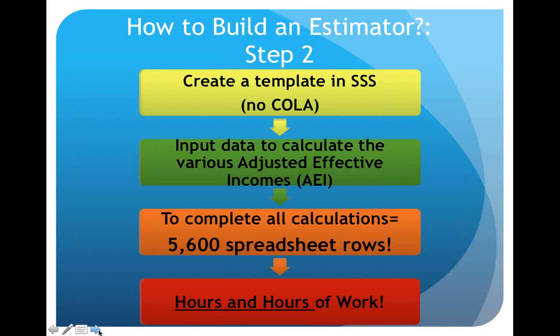When we first started building this, we hit our head against the wall a few times because we did this the old-fashioned way. We created a template in SSS — which didn't take into account COLA — inputting data to calculate various adjusted effective incomes. I quickly learned that if we were to enter data into SSS by making dummy account families and adding in those values, we'd need 5,600 possibilities to complete all our variables. That would be hours and hours of work.